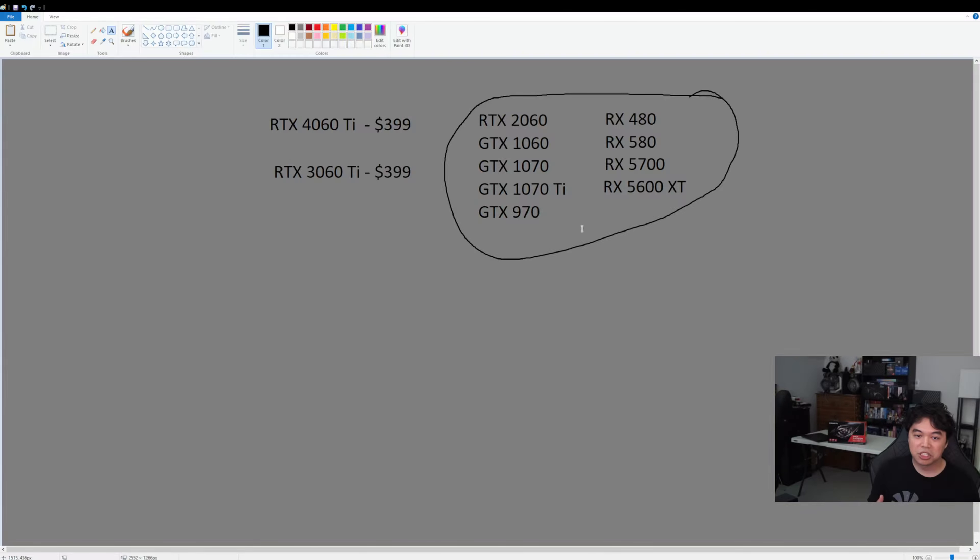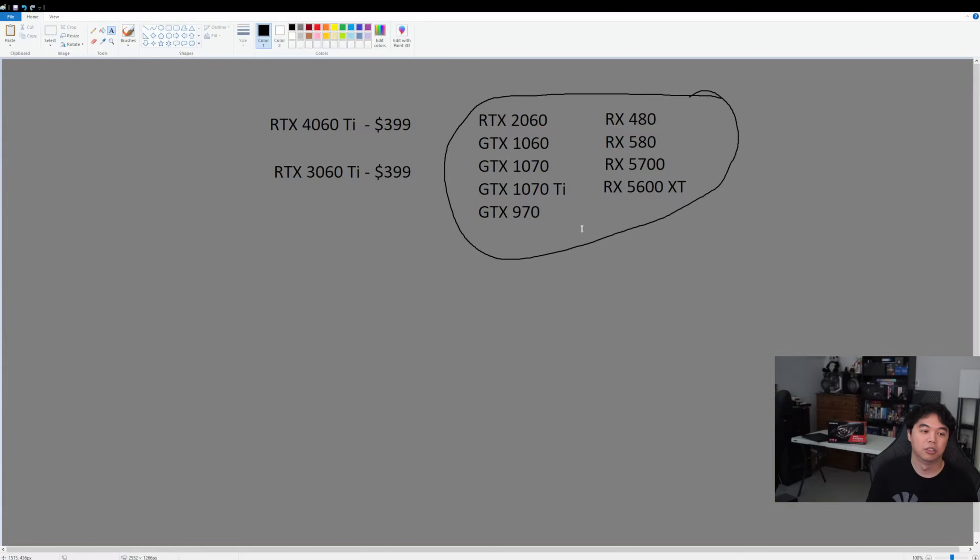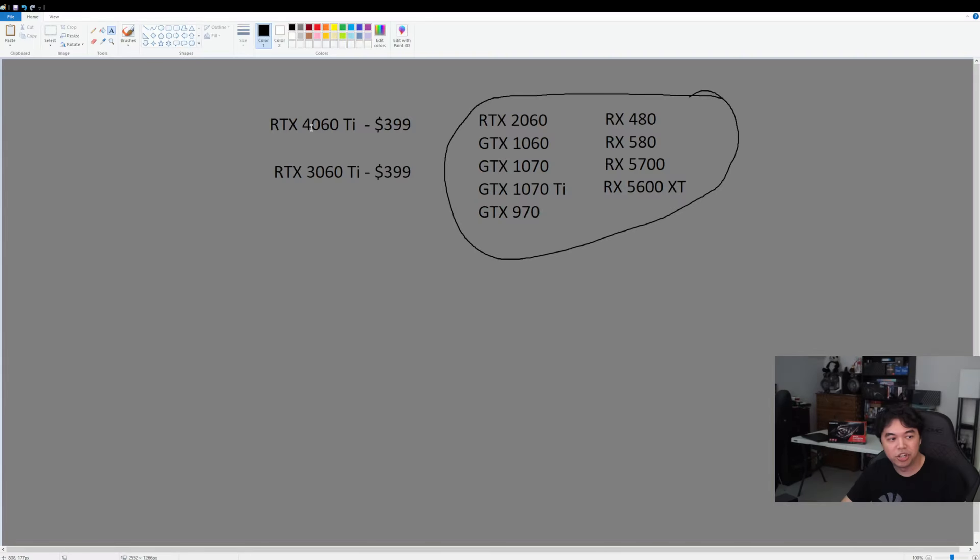The 60-class buyer is probably someone who's going to still buy this card because they're probably on something that's like a 2060 or older. So that's kind of my takeaway on my general opinion and perception on the 4060 Ti.